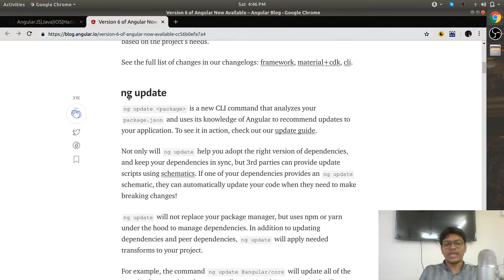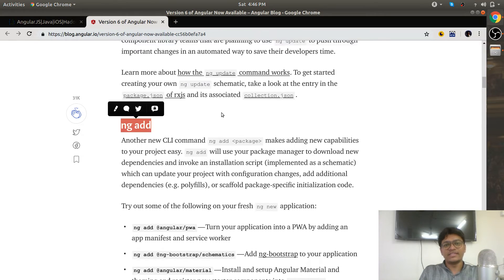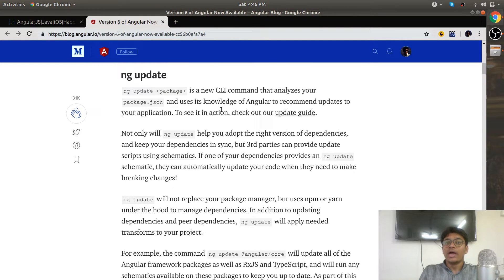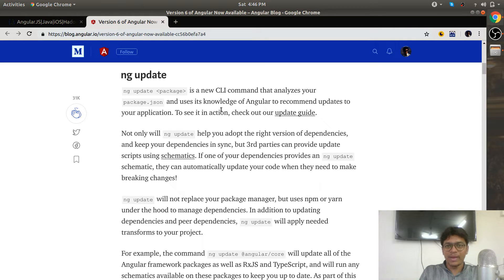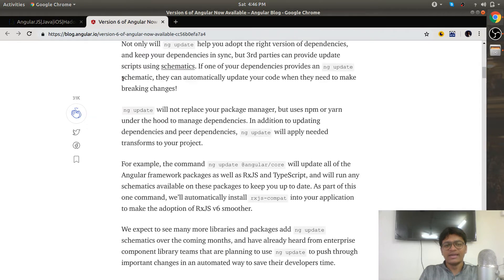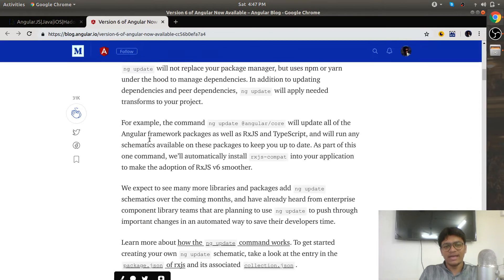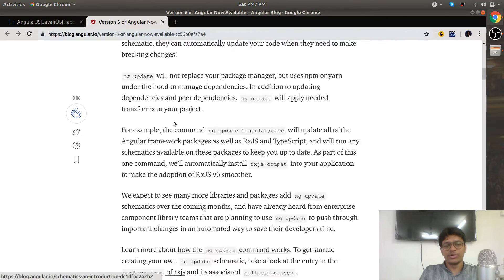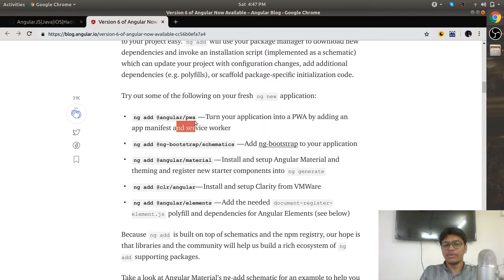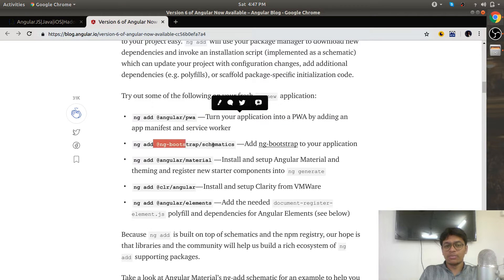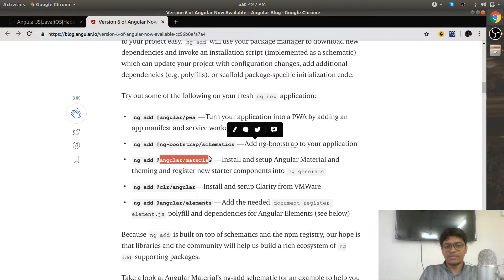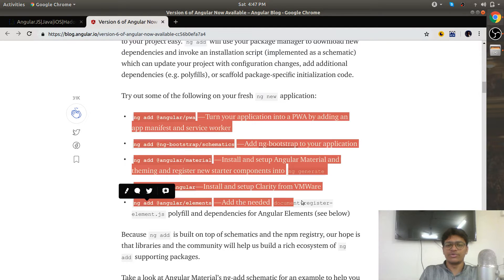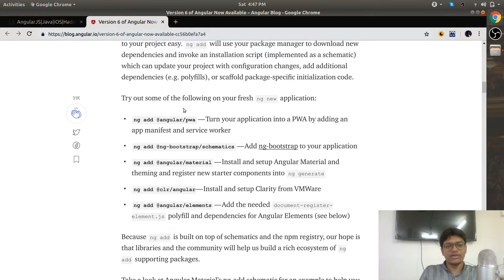ng update and ng add are two commands related to package update and package addition. As Angular developers, we know how difficult it is to update packages or add new packages. Now the CLI is giving you direct commands: add and update. They have given examples like PWA, bootstrap schematics, Material, CLR Angular, and Elements. These are fresh packages in Angular.